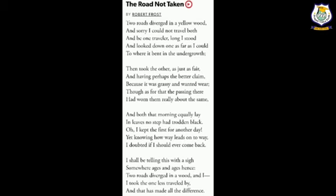Now we should discuss the figures of speech in this poem. In the 1st stanza, 4th line, 'as far as' shows a simile. In the 5th line of the 1st stanza, it tells us about the road 'bending in the undergrowth.' The road is not actually bending — the road's construction was in that manner only. So here, personification is there; we are imagining roads just like a living being.